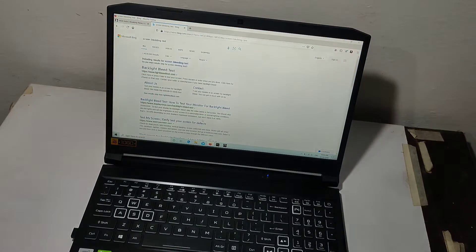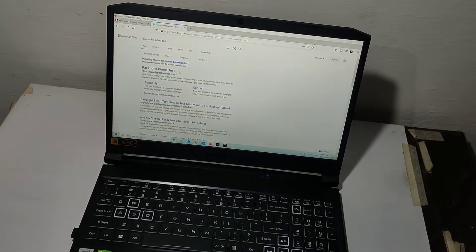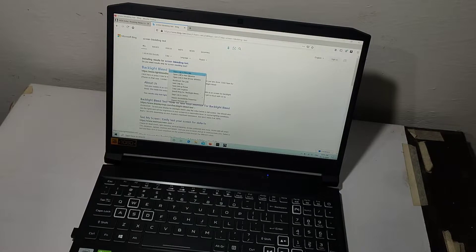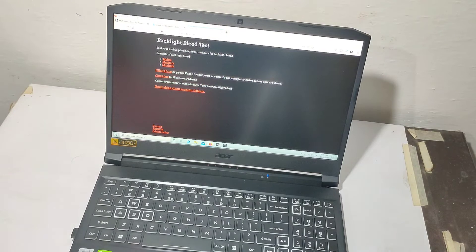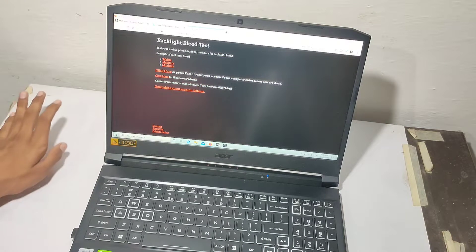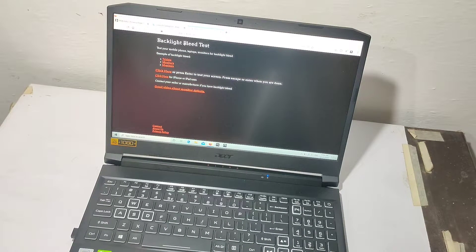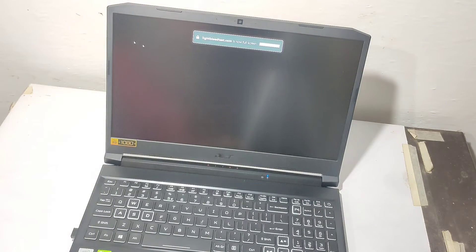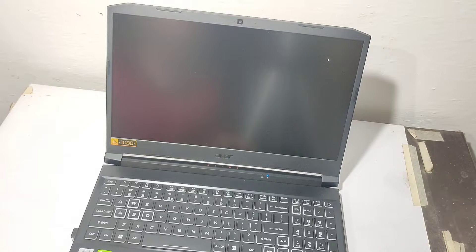Just open any browser and go to this website — I'll give the link in the description box so you can check it. I'm currently in a good lighting condition. You have to press here, and as you can notice, you cannot find any screen bleeding issue in normal light. But you have to see it in the dark — let me turn off the lights.